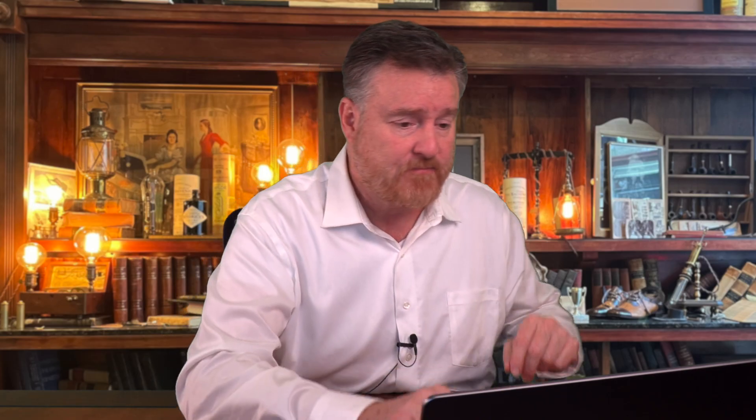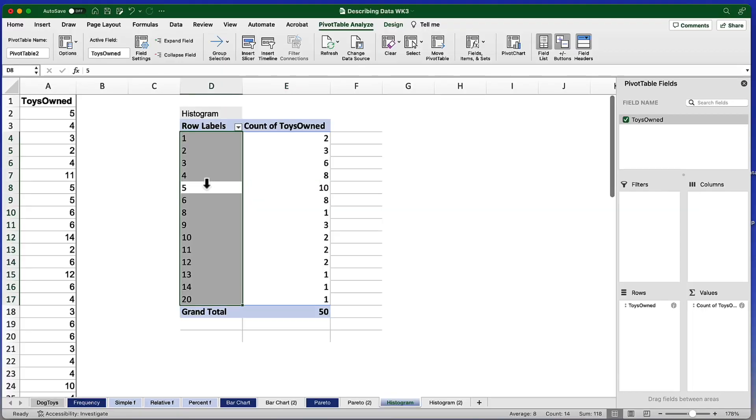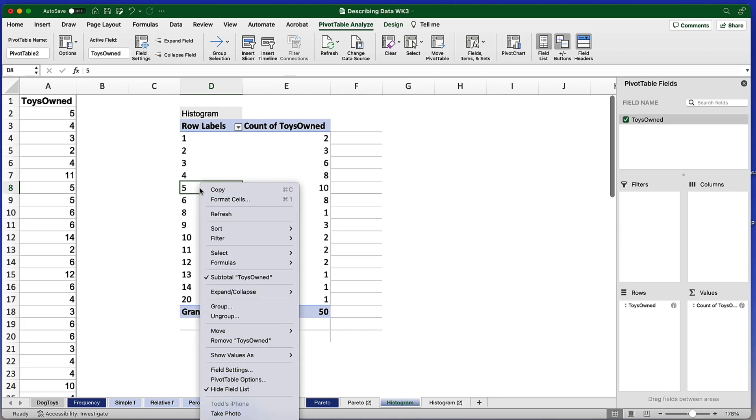And now I'm going to create those bins that I told you about. We're going to collapse the numbers one through twenty into groupings of four, which will give us five groups of four numbers each. Let me show you how we do that. I'm going to start by clicking anywhere within the row labels, just pick any one of those data points. And then I will right click or on my Mac I'm going to control click and choose the option for Group.